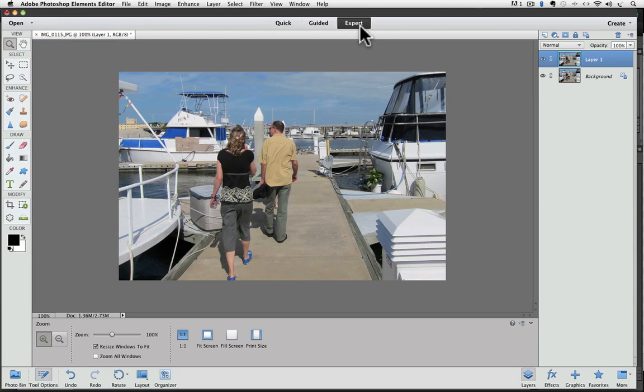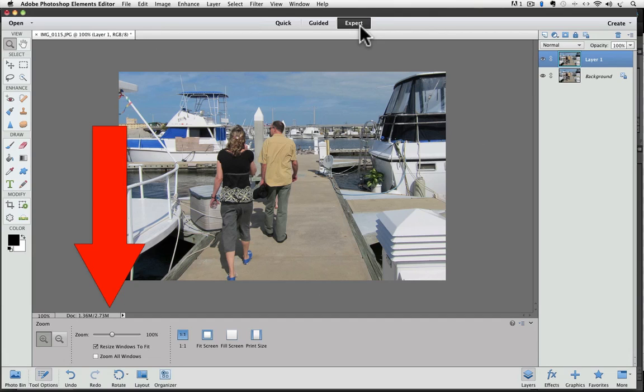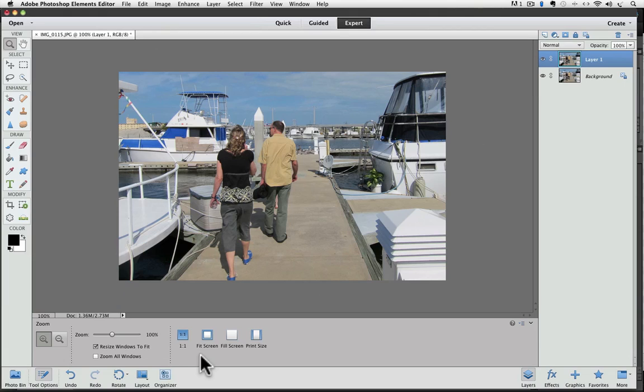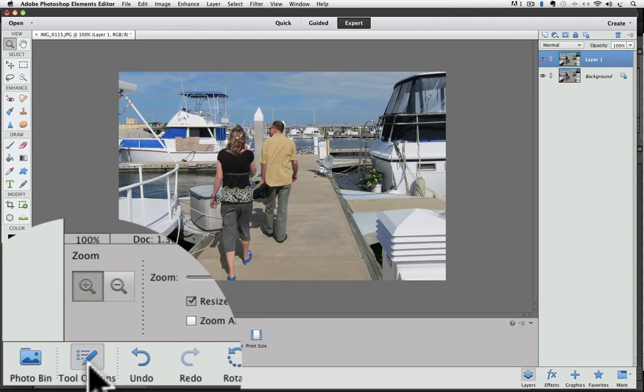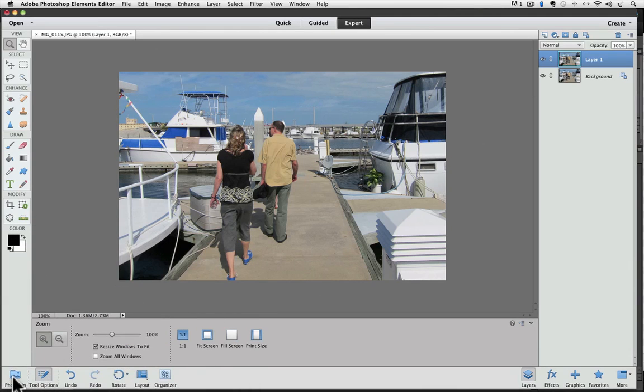The options bar for each tool is no longer at the top of the window. The tool options are now at the bottom of the window, where the photo bin was. And it has a dramatic new look. It's bigger and brighter. So what happened to the photo bin? Well, it's still there. Now you either have the photo bin or the tool options showing there, but not both at the same time.